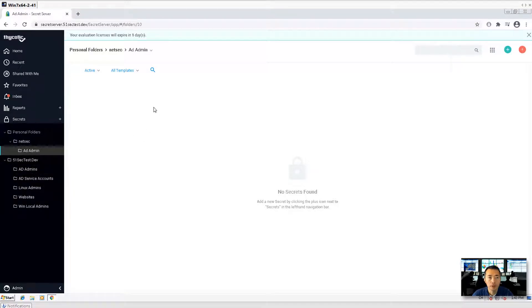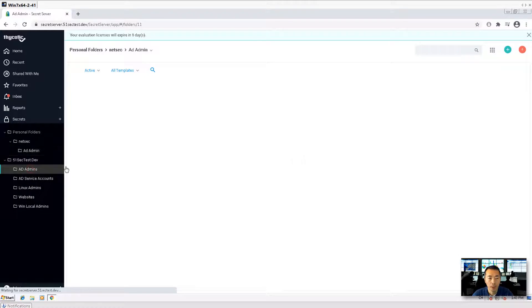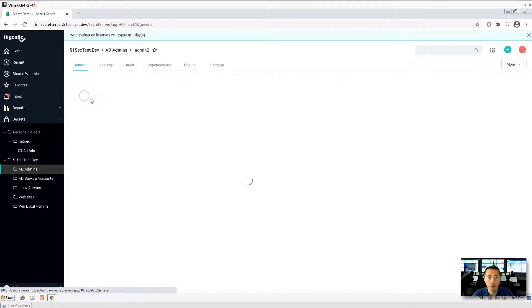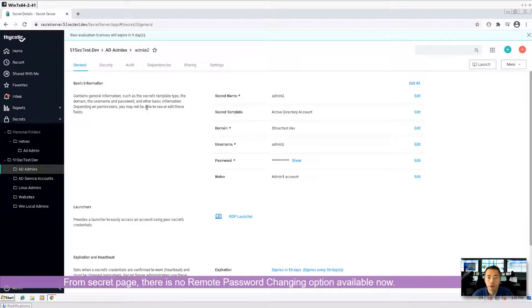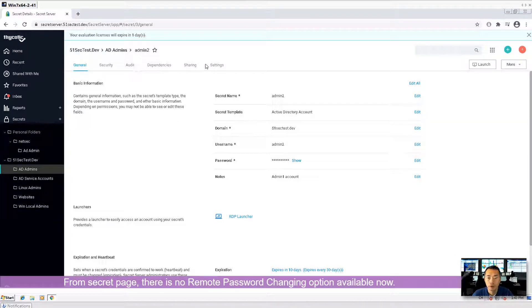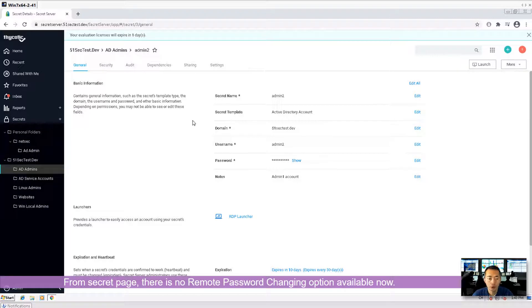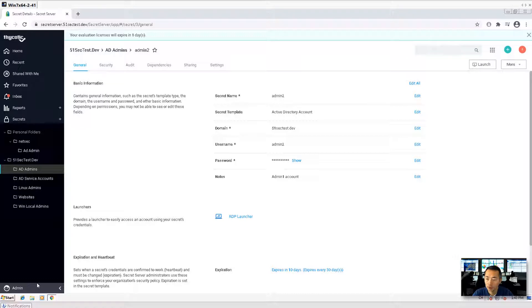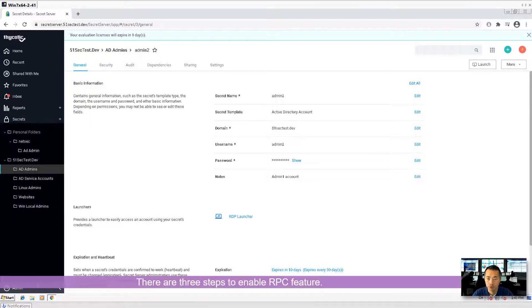So this is our WebGui secret server. We have our domain admins configured. There's no remote password changing options here. So to enable this security feature remote password changing RPC, there's three steps.